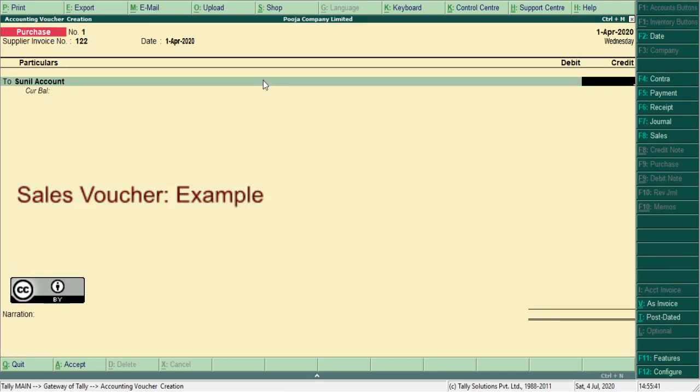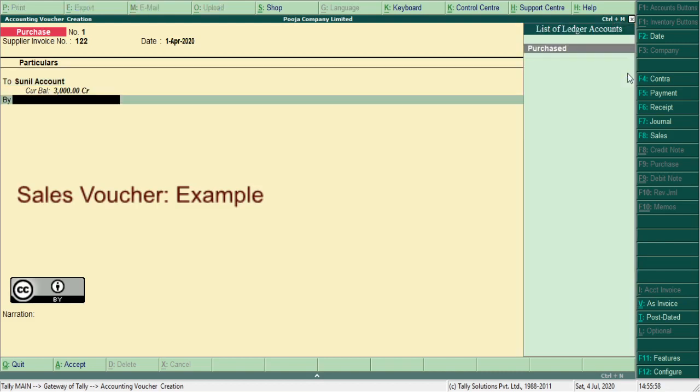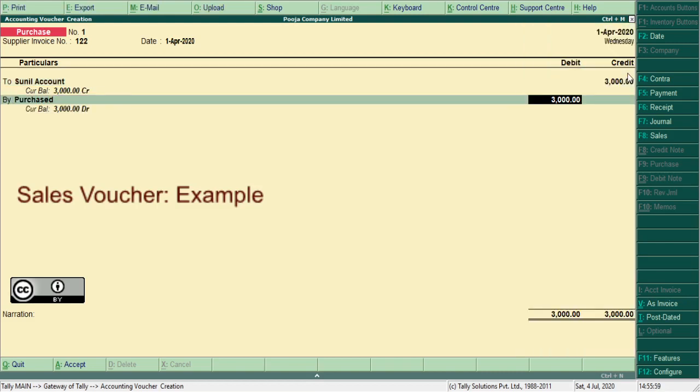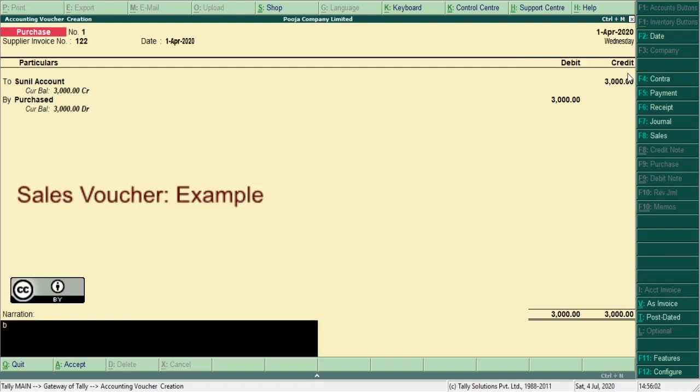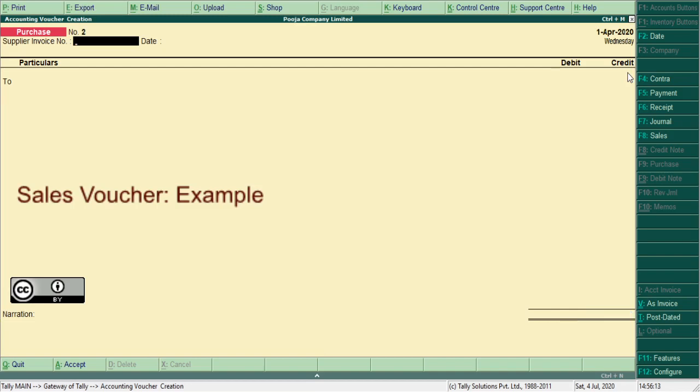So in purchase voucher, Tally prompts you to record the credit item first. First entry: purchase goods from Sunil account, amount 3,000, narration being goods purchased from Sunil account. Press Ctrl+A. Now for the second entry.